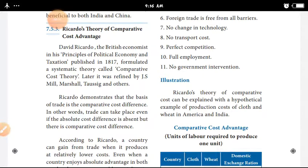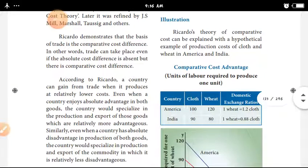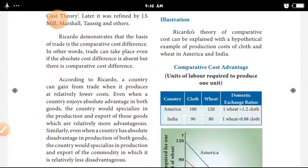Comparative Cost Theory — Ricardo's theory of comparative cost — can be explained with a hypothetical example for the production cost of cloth and wheat in America and India. This is the Comparative Cost Advantages Theory.